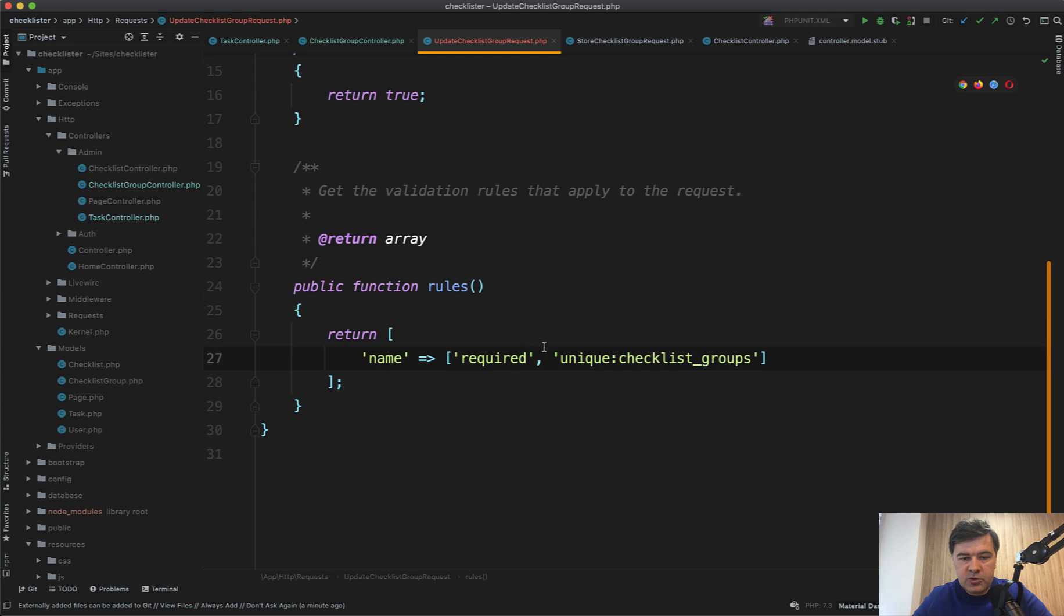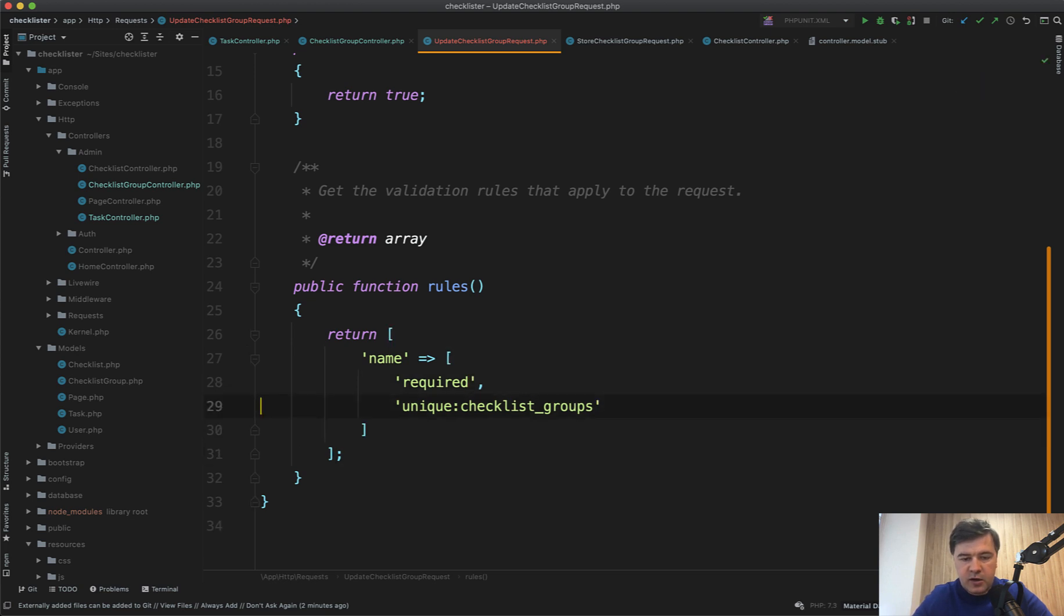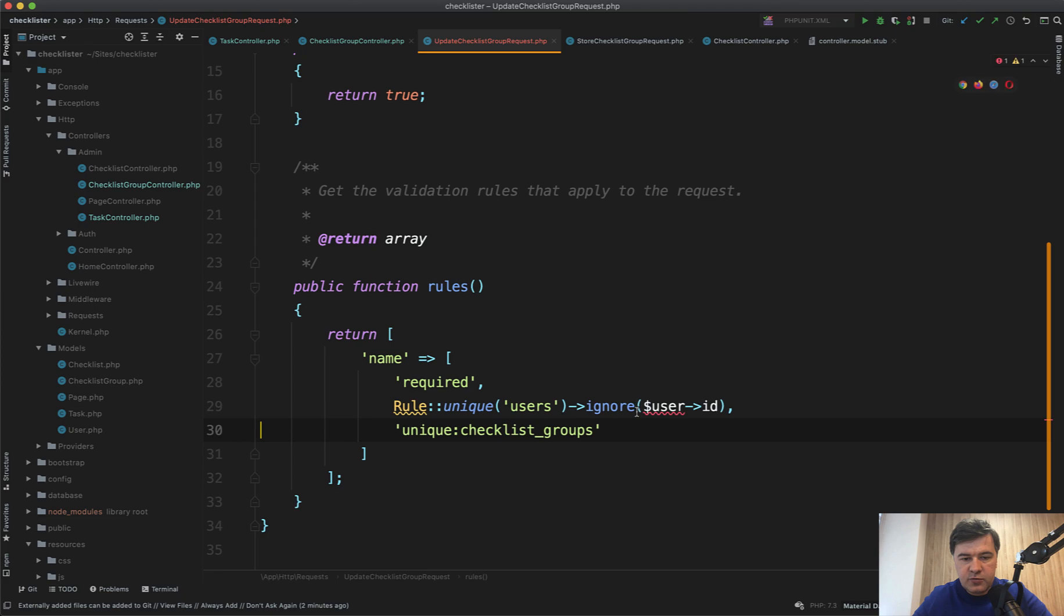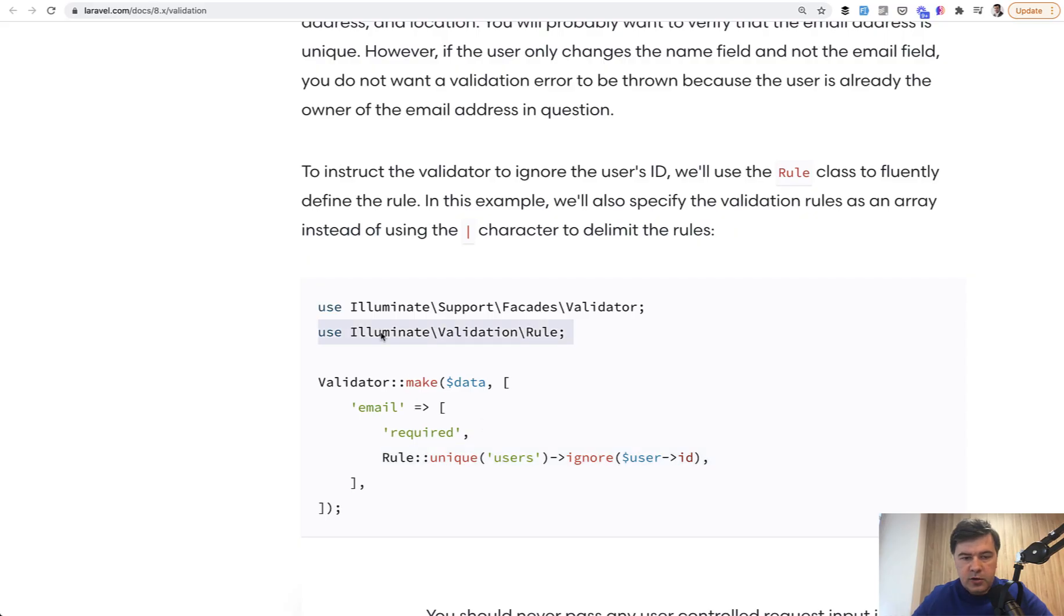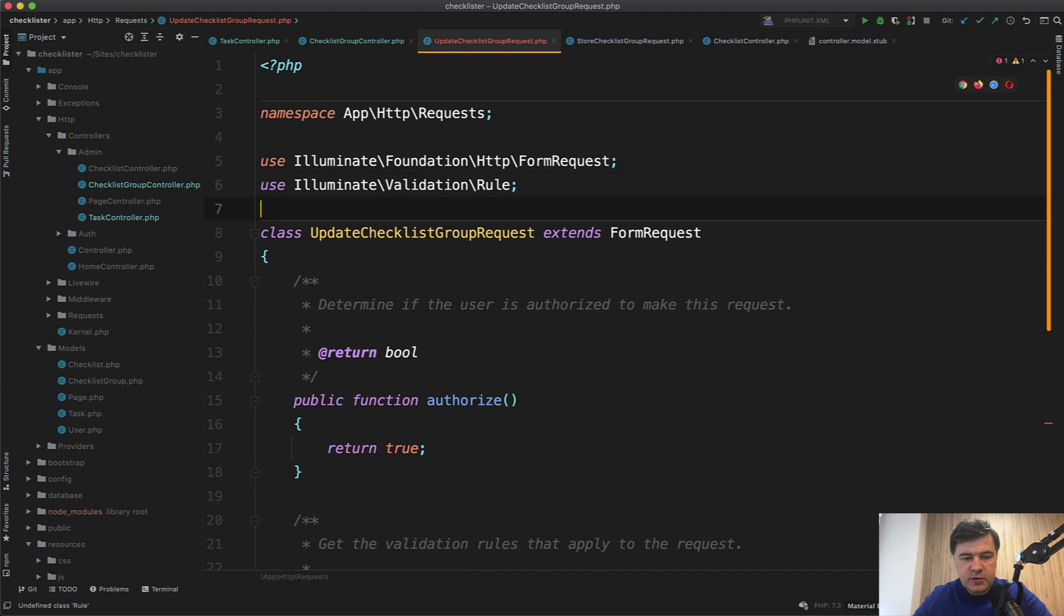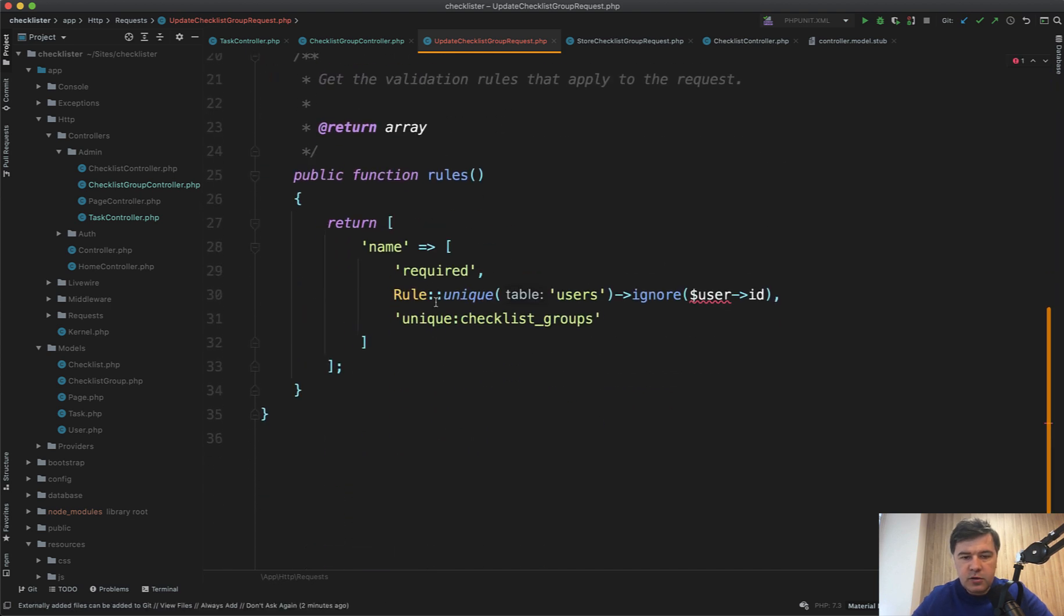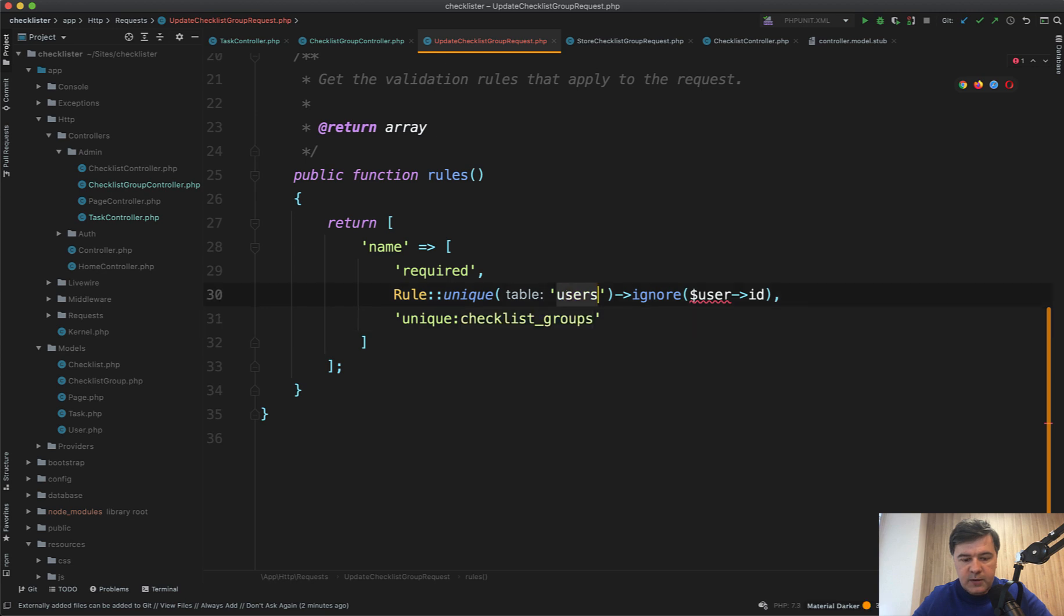You cannot use just unique. You need to use Rule::unique() ignoring certain record. So we need to have required. And that's why, by the way, the array syntax is better than just this unique or something. So instead of this unique, I can copy and paste Rule::unique(). Also we need to include the Rule here, use Illuminate\Validation\Rule. Rule::unique() of checklist groups, ignore user ID.